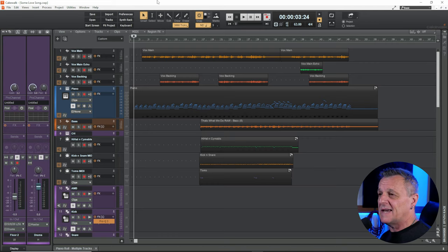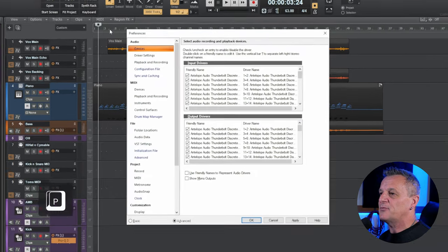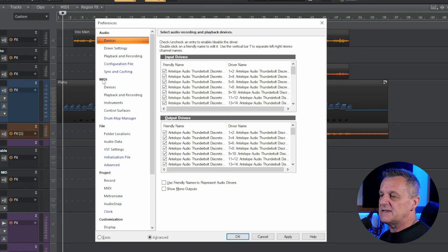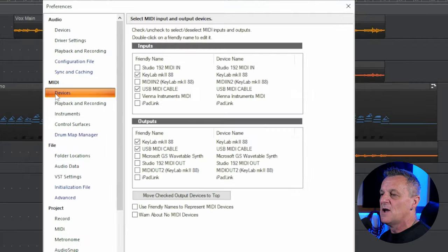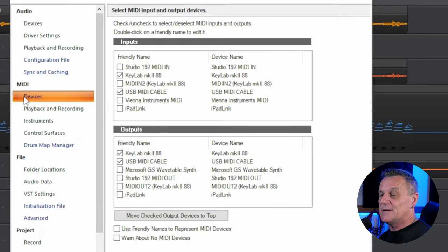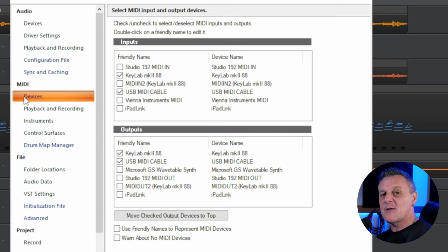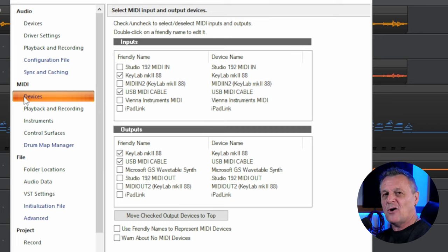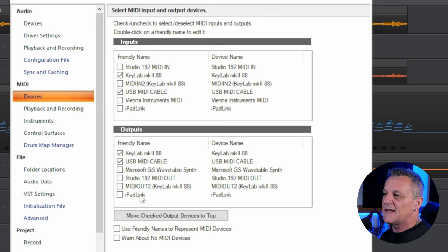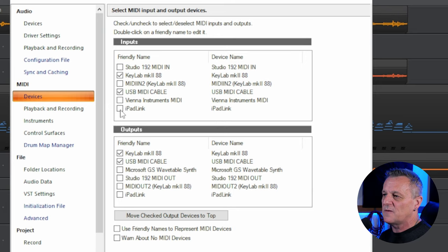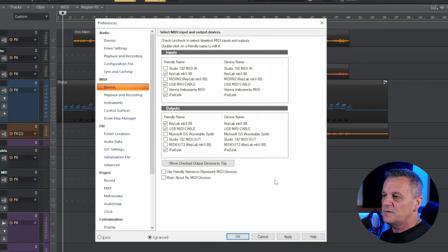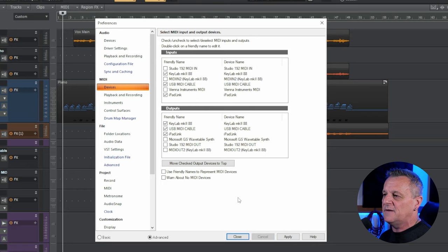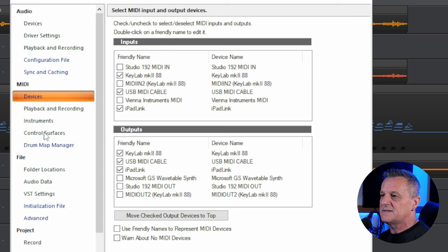So here we are in Cakewalk. I'm going to start off by pressing P on the keyboard to bring up preferences. Then under the MIDI section on the left hand side, I'm going to click on devices. Here we have a list of our MIDI devices. Now, if you remember in RTP MIDI earlier on, I set up the session name as iPad Link. You may have called it something different, but I called it iPad Link. And because of that, it shows up under MIDI devices here. You can see it here under inputs and you can see it further down here under outputs. So I just need to make sure that I've got that checked for both inputs and for outputs. And then I need to make sure at this point that I click the apply button at the bottom right there. So I click on apply, it flashes for a moment,